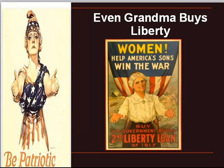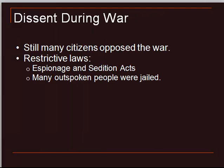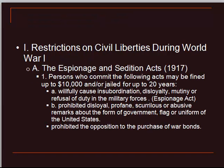Enough Americans forgave Wilson for his broken promise — but not enough. There were still dissenters during the war. Many, many citizens still opposed the war. So very restrictive laws were passed at this time: the Espionage and Sedition Acts, which restricted speech and imprisoned people for speaking out against the war.